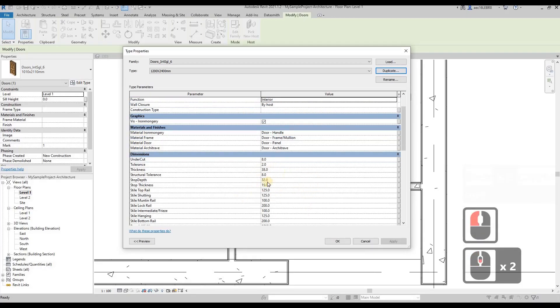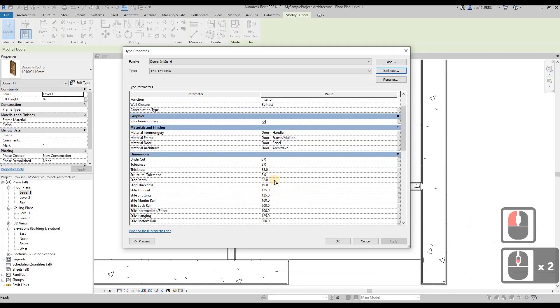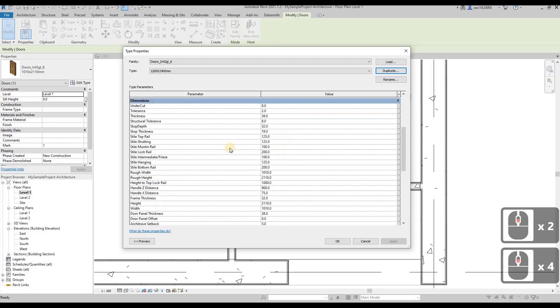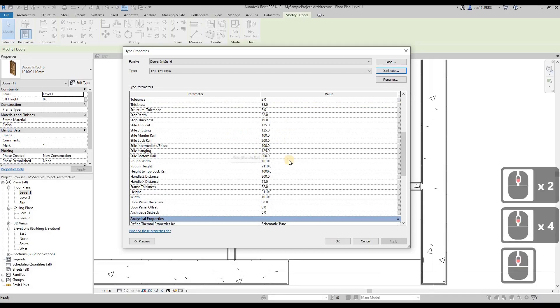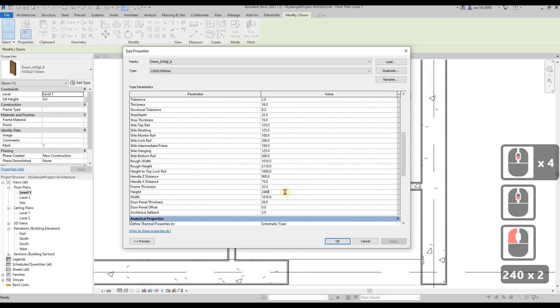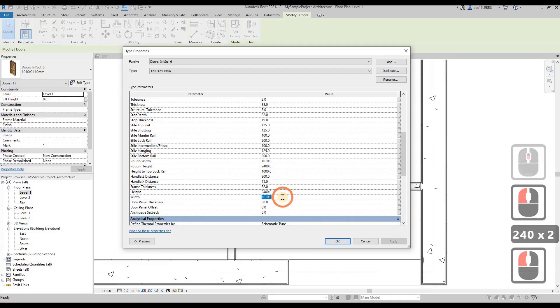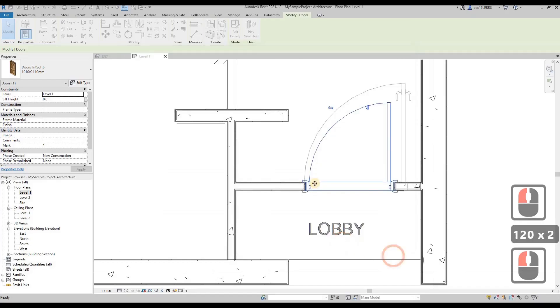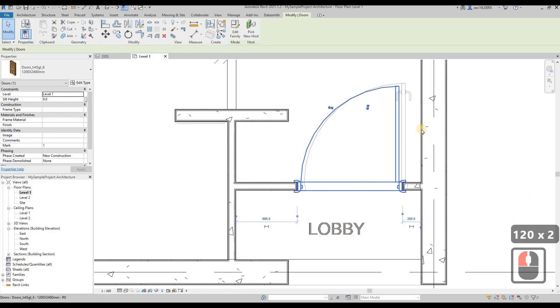Then we can adjust the parameters over here. This is called parameters. So height, I'm going to adjust the height to 2004mm and then the width of course is to 1002mm.